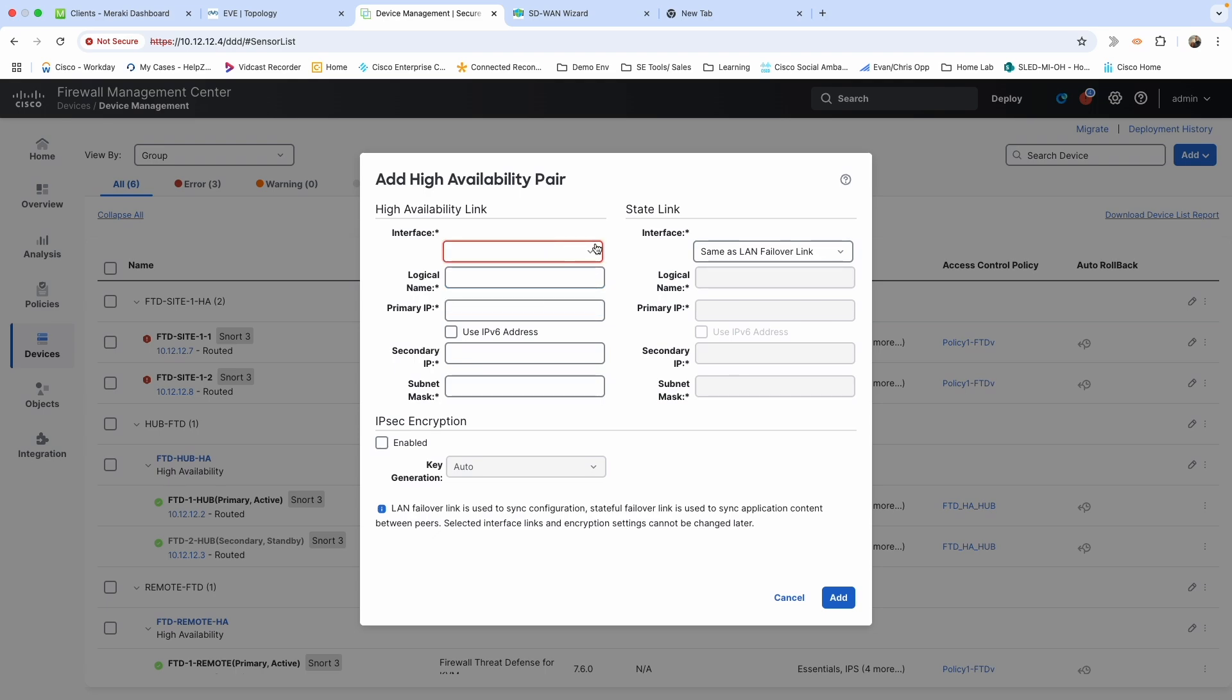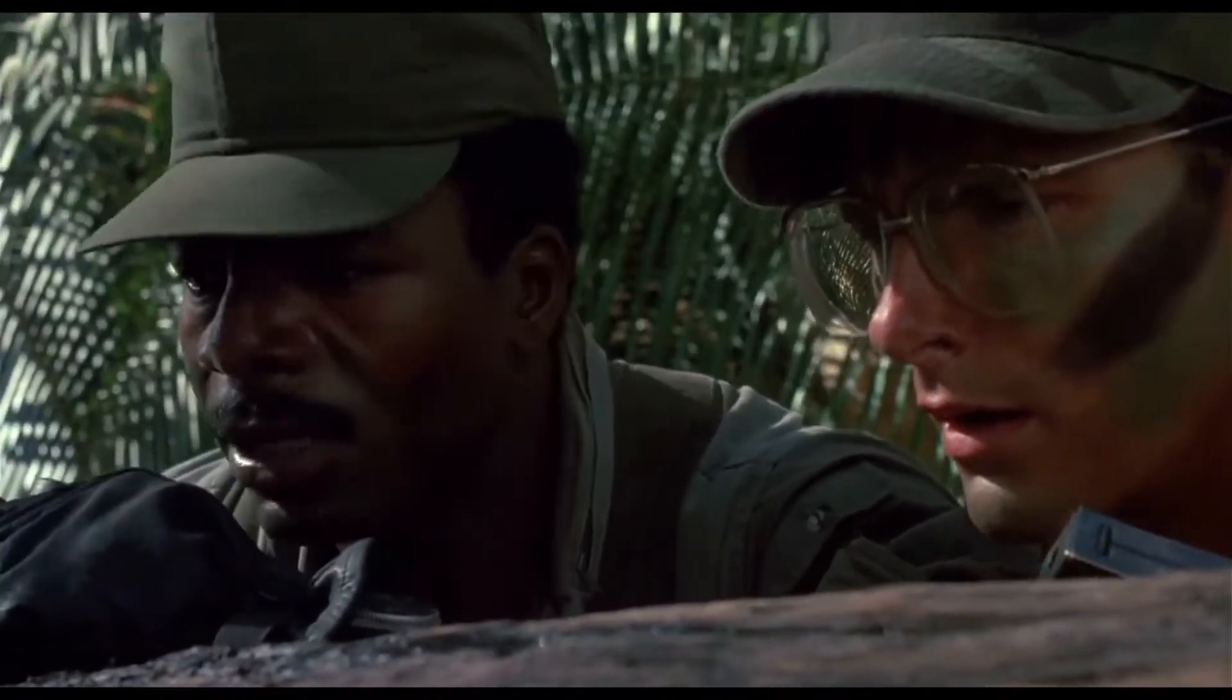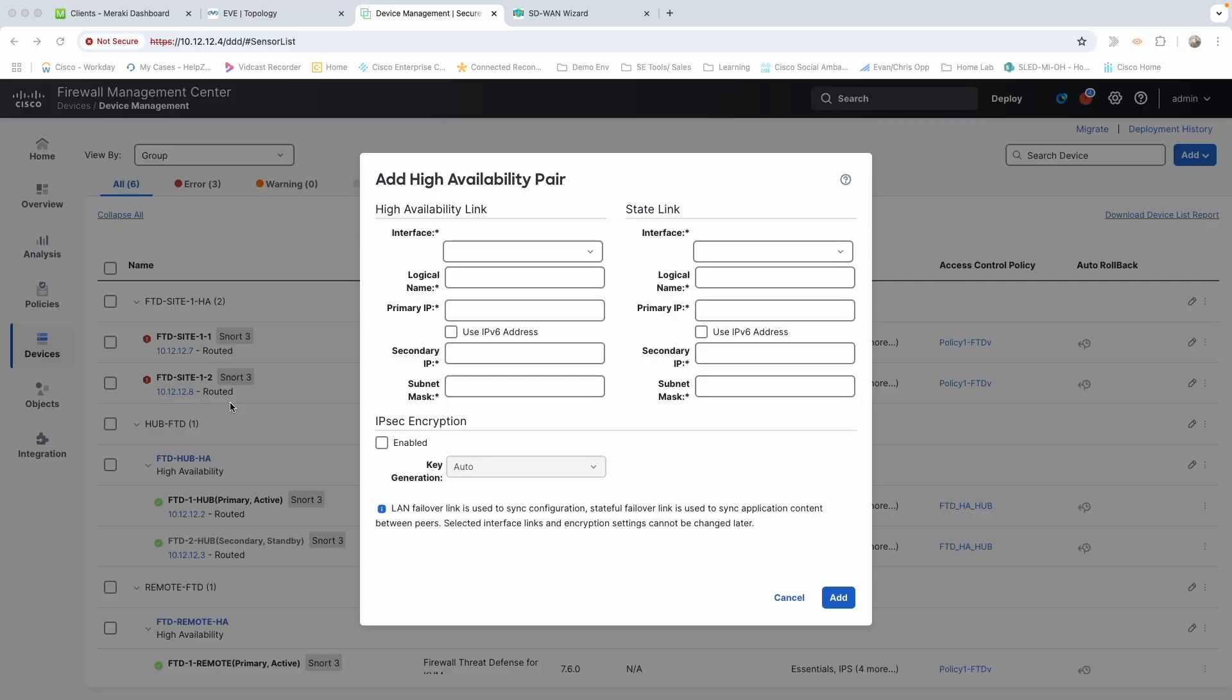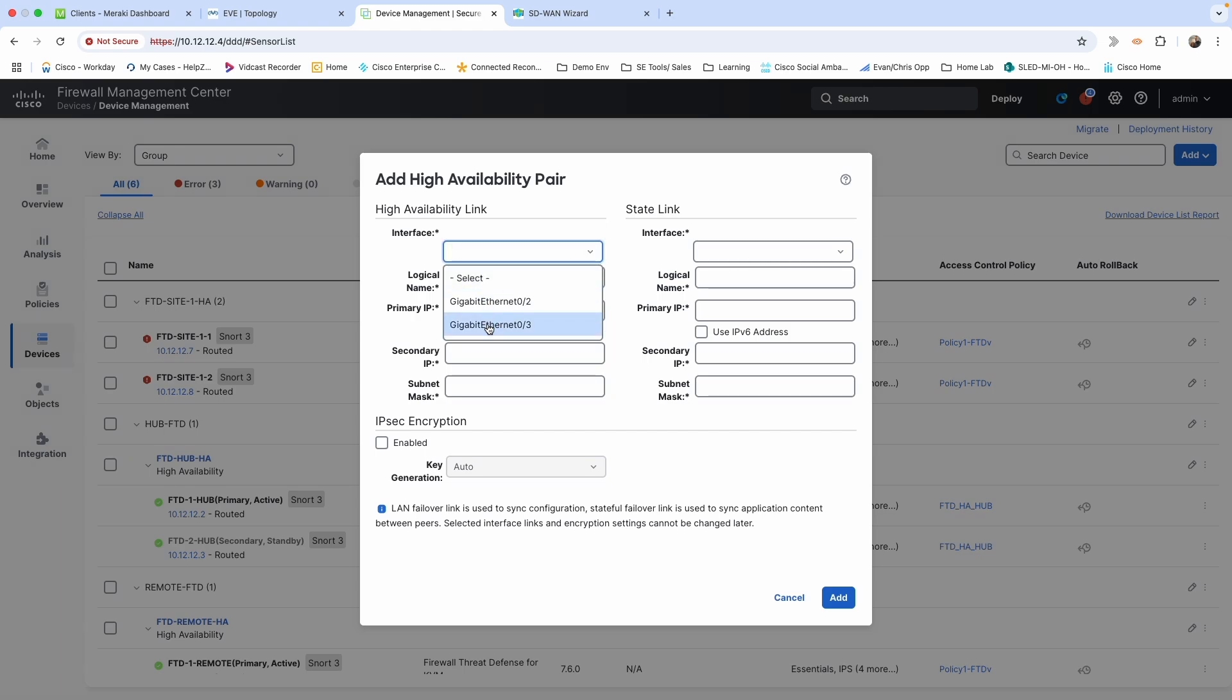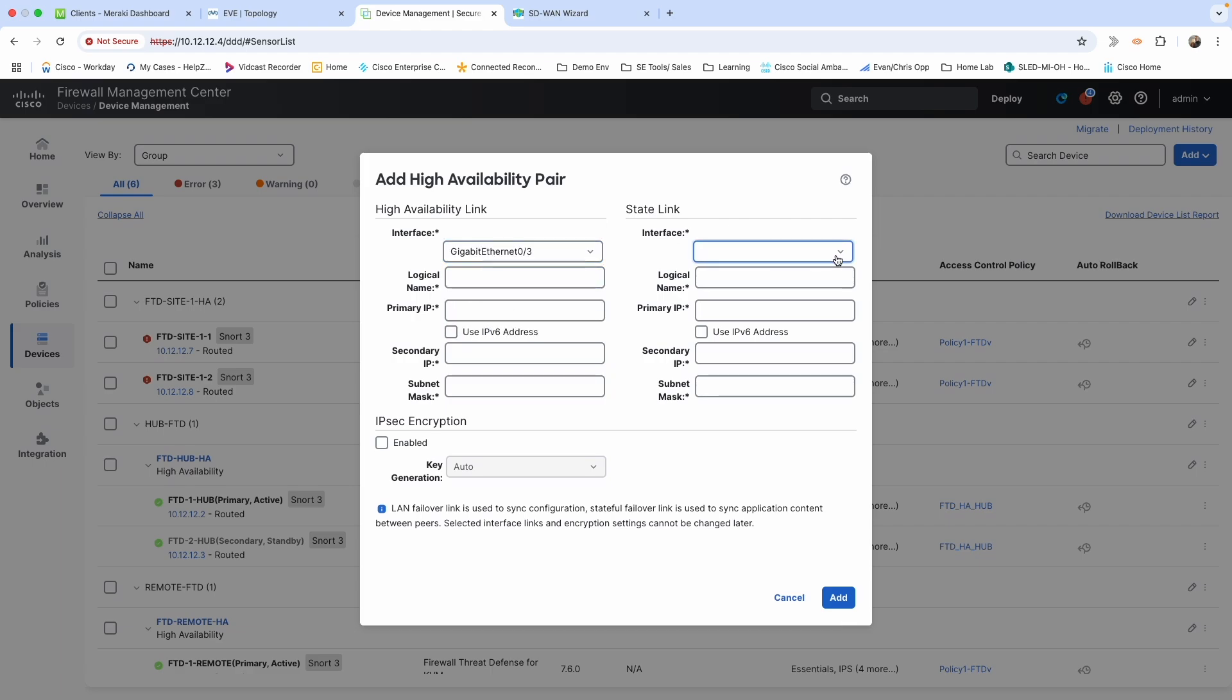No. I did something a little bit dumb when I was configuring or when I showed you guys how I enabled those interfaces. I should not have given it a name. That is what was preventing that gig zero three from showing up in this high availability pair. So I had to go back in, I removed the name, the logical name that was associated to it, and then redeployed that. Didn't want to show that in this video because that just takes some unnecessary time, but we are back where we were.